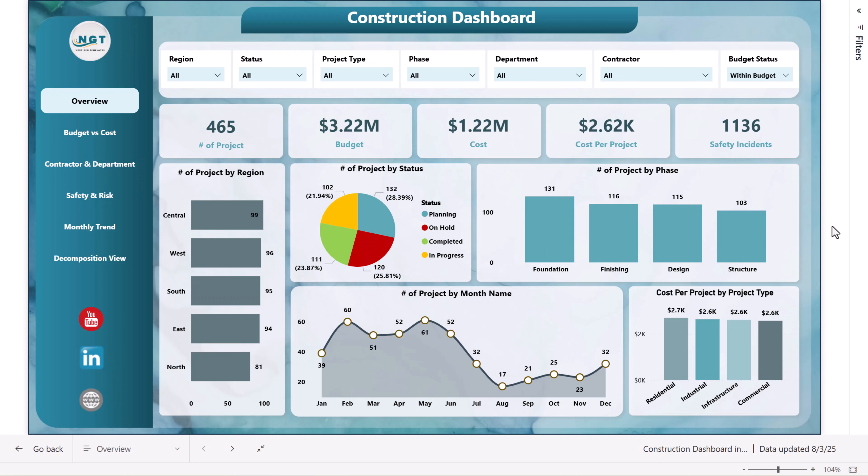Hello friends, welcome back. My name is BK. In this video, I will show you how I have created this construction dashboard in Microsoft Power BI.